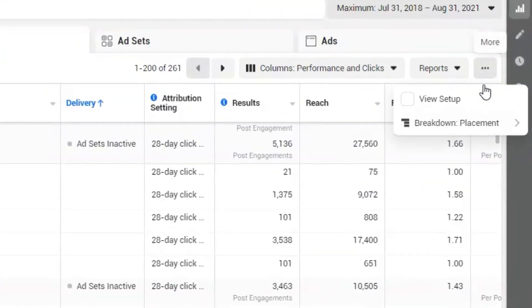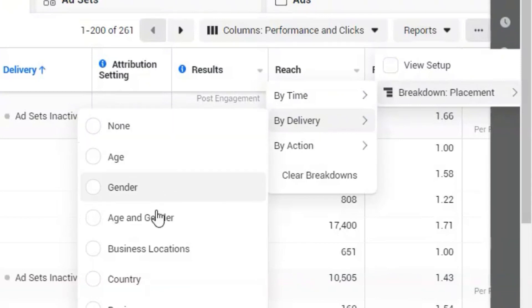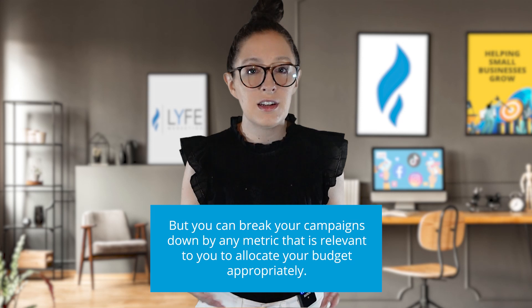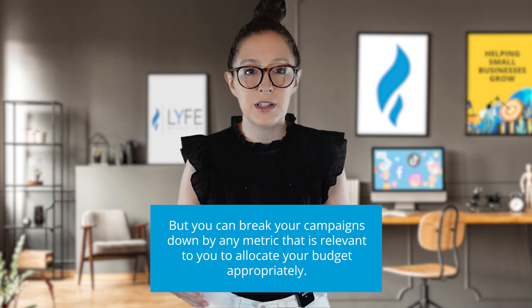The same thing goes for the last metric: country. Again, click the three dots, then 'By Delivery,' then 'Country.' If you're running ads in multiple countries, you can determine which country is driving the most results and which is driving the least, and make informed decisions from there. Placement and country are just the two most relevant I usually see for our clients, but you can break campaigns down by any metric relevant to you to allocate your budget appropriately.